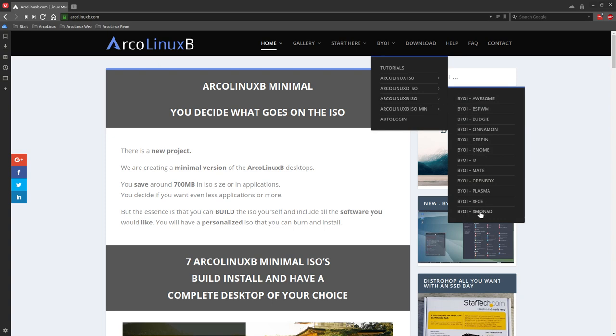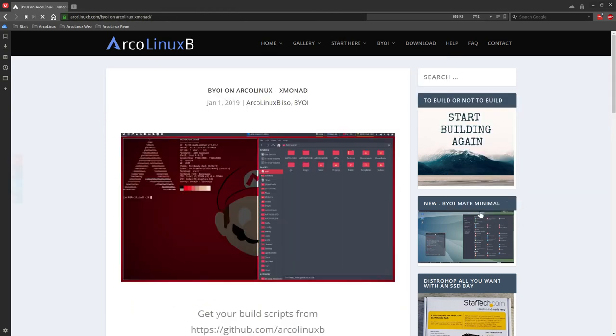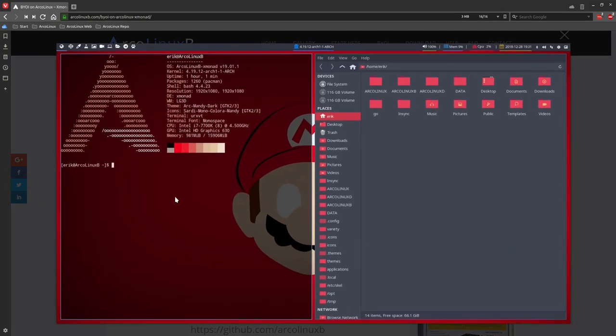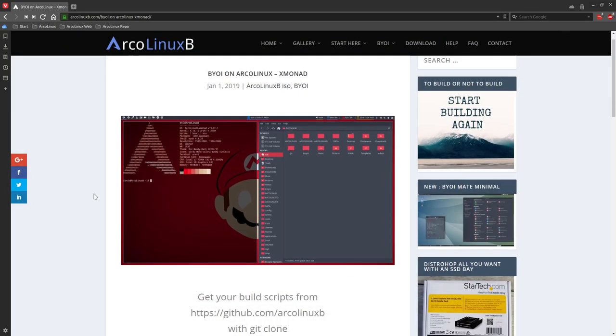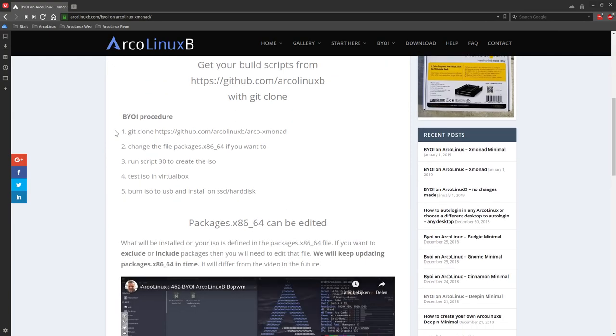Xmonad is down here. The article is already ready. And last little image here. And this could be your system. The thing is, you need to build it yourself. That's the idea of ArcoLinux B.